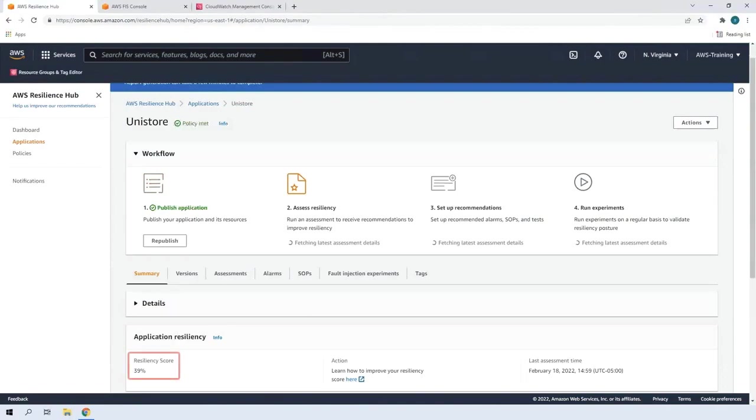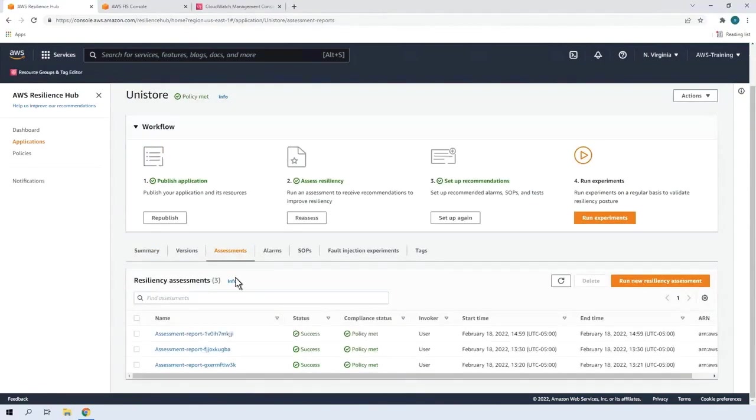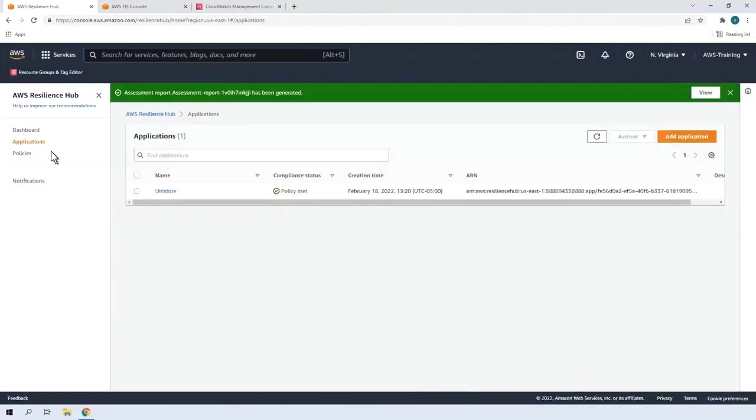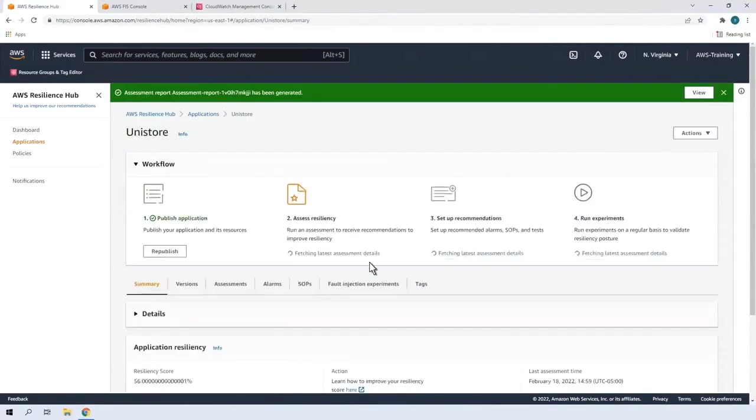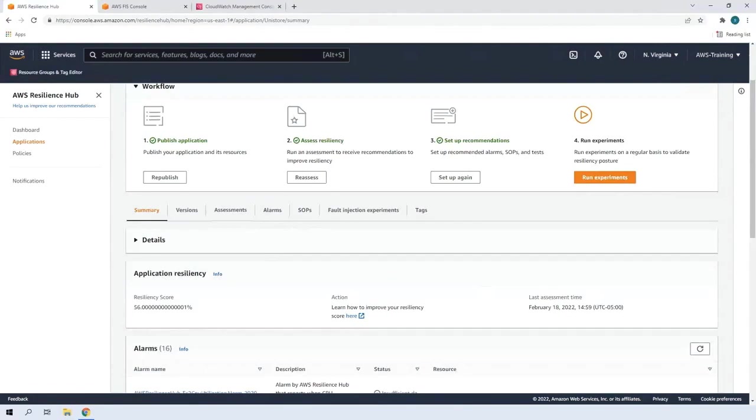Our previous Resilience score was 39%. Now that the assessment is complete, let's go to our application and see our new Resilience score. The Resilience score is now 56% as a result of the recommendations we implemented.